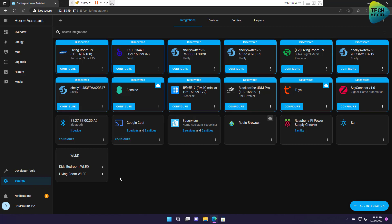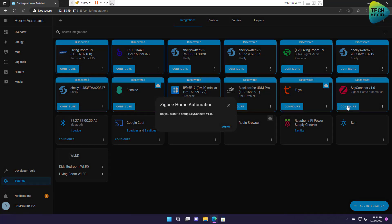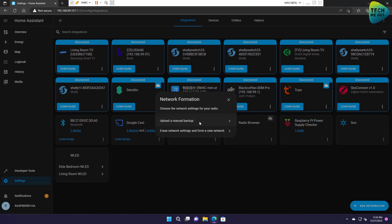It takes maybe a minute or two depending on the horsepower of your Home Assistant device, but after about a minute you can see right here that the Sky Connect just popped up with the ZHA integration. Let's click on configure, let's click on submit, and of course I'm starting from scratch so I'm going to select erase network settings and form a new network.